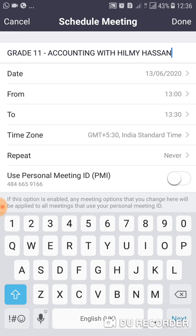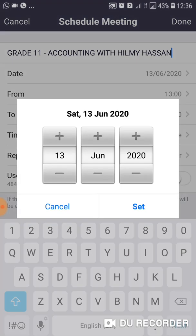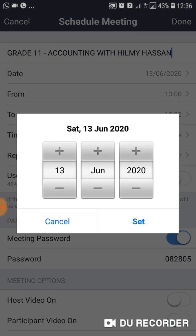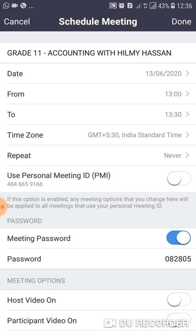Once you are done with the topic, you should select the date. Today I'll select the date — the meeting is on the 13th. I am going to click Set.